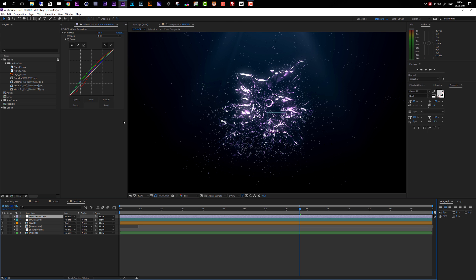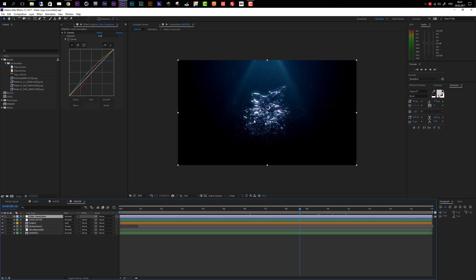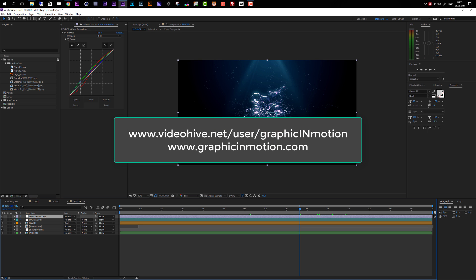Now I can come to the color correction layer and turn it off to see what we have. If you want, you can use the color correction I set up which adds a slight greenish touch, or you can play around with the curves settings to create your own color correction — it's totally up to you. And that's actually it with the customization process. I really hope you like this template and create some cool intros with it. If you have any questions, contact me through my VideoHive profile or at www.graphicinmotion.com. Thank you very much for watching — I hope to see you soon. Goodbye.